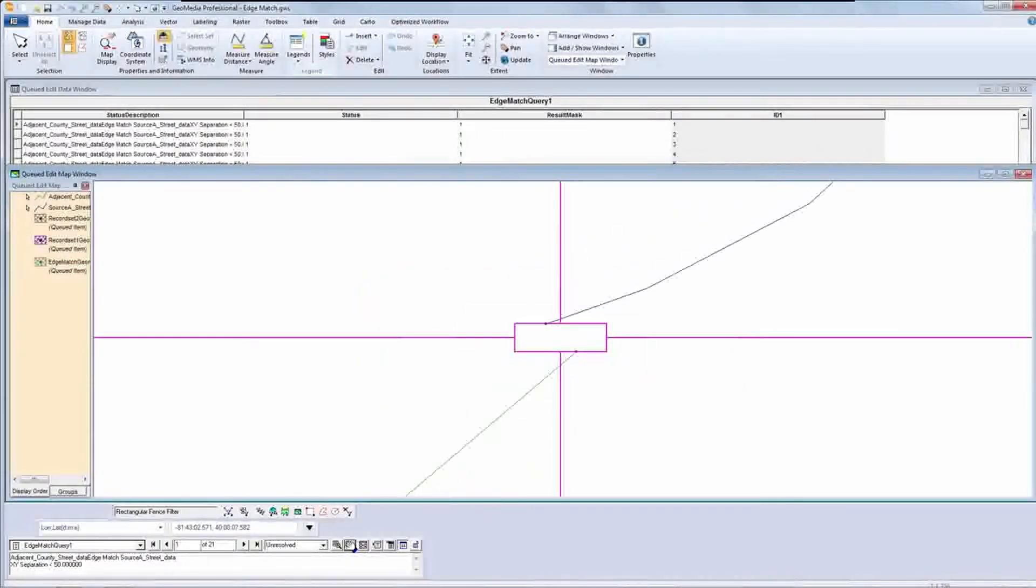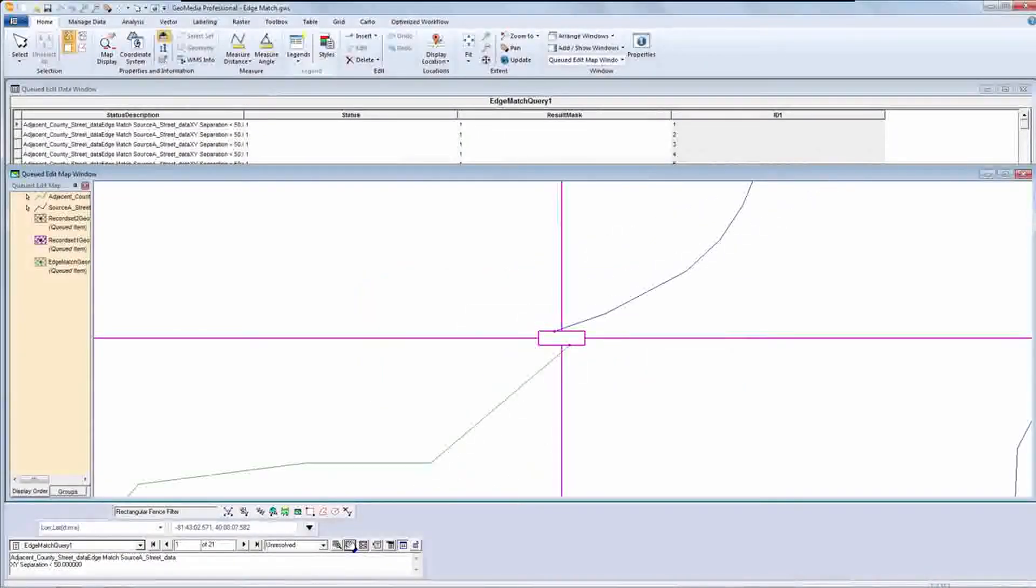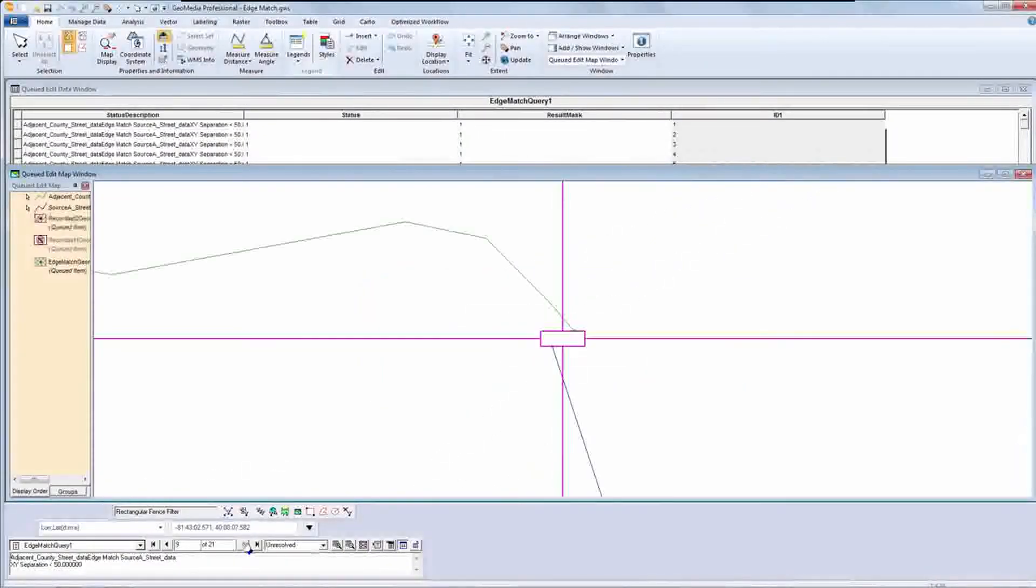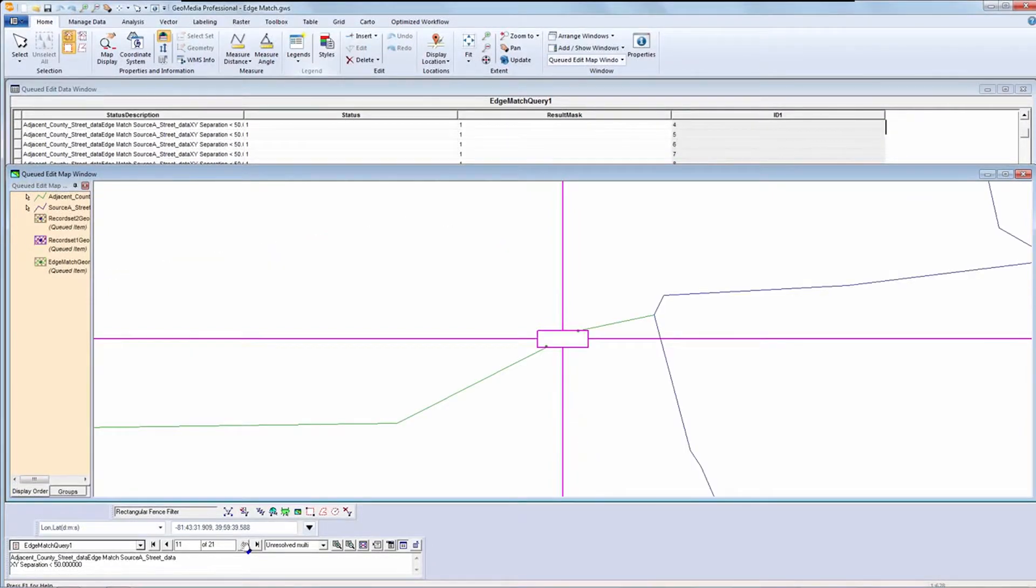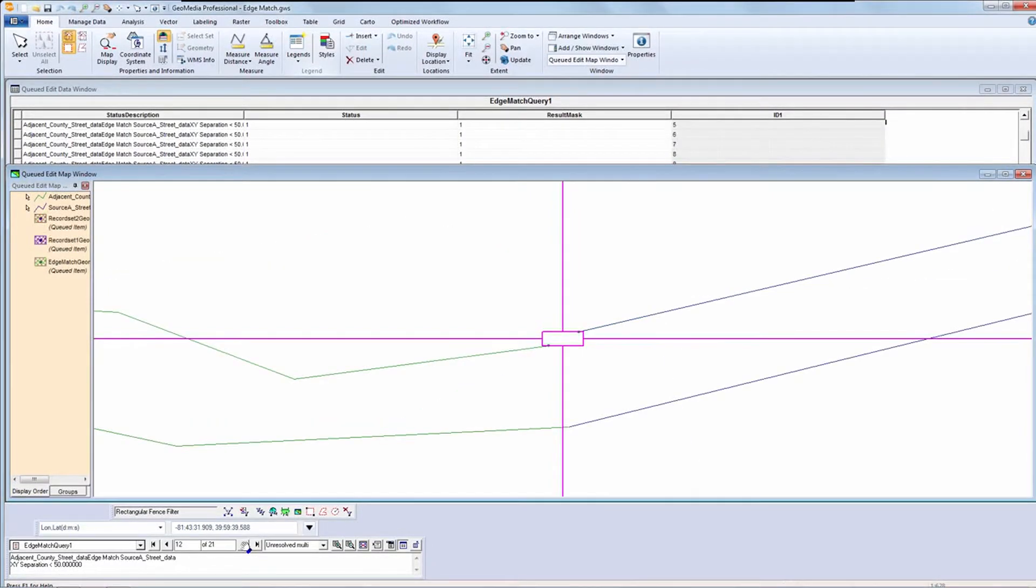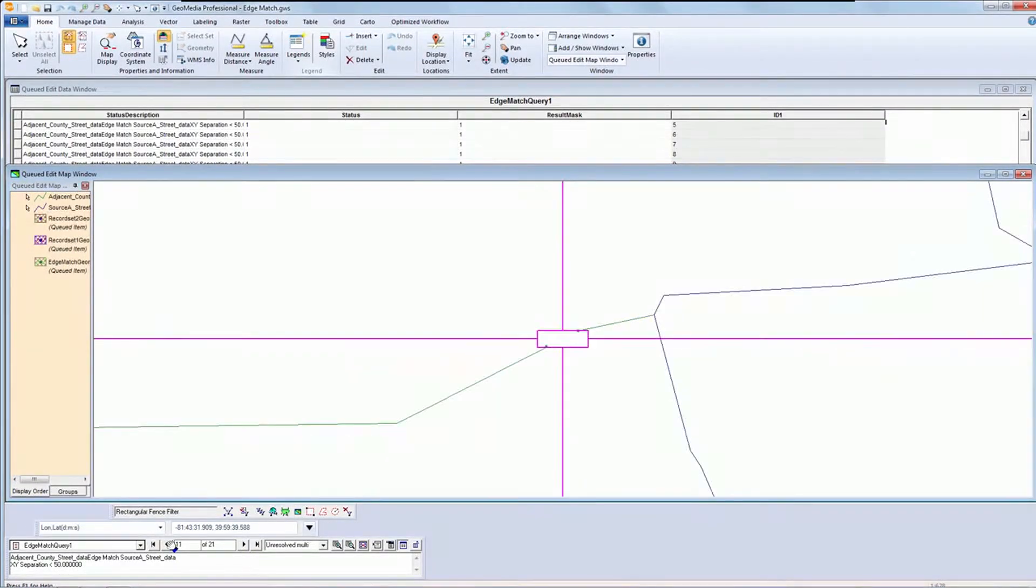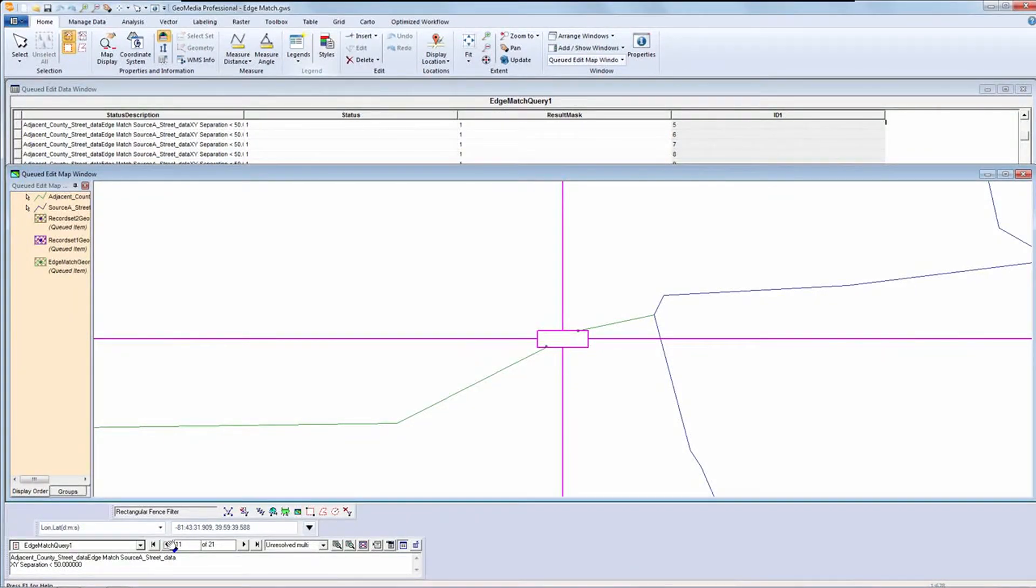I can then navigate through the links using the queued edit toolbar to evaluate them. For simple jobs, I could probably skip this step. For more complex situations, this step lets you evaluate how effective the rules are before committing, and would be highly recommended.